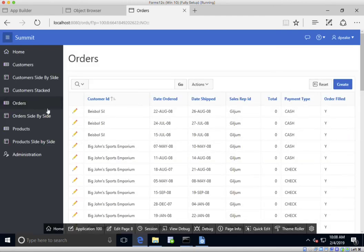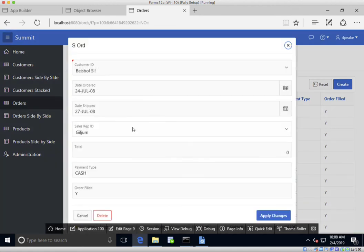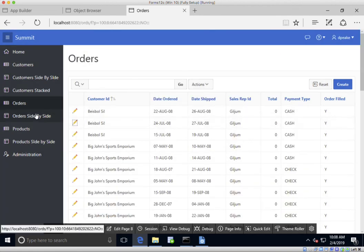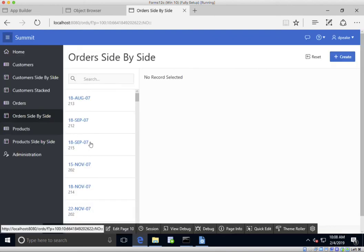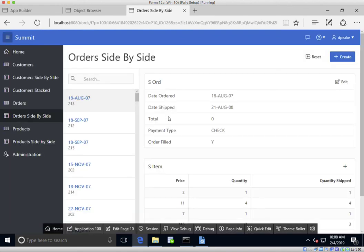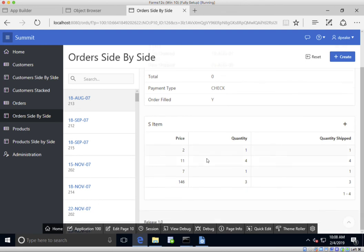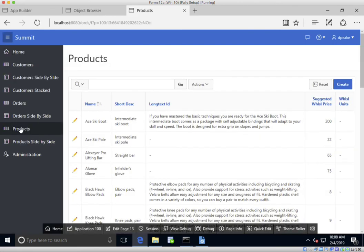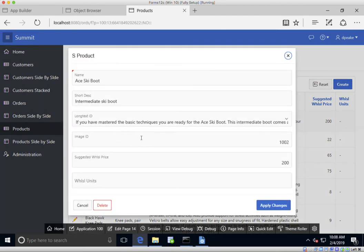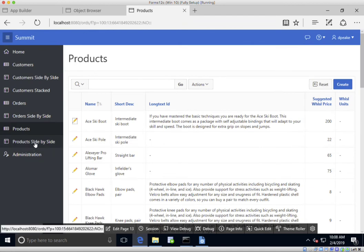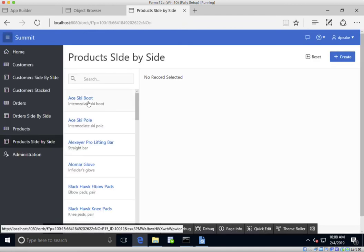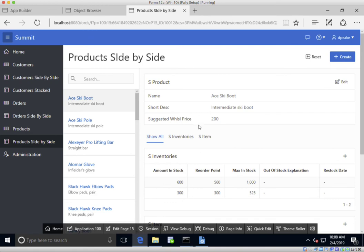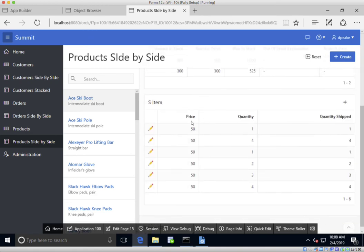Looking at the orders, the basic orders page is not very useful on its own. The orders side-by-side layout is better — we've got an order and we can see all the different items for that order and add new items. For products, the products page shows the product details, and in the product side-by-side view we can select a product and see all the inventory and items for it.